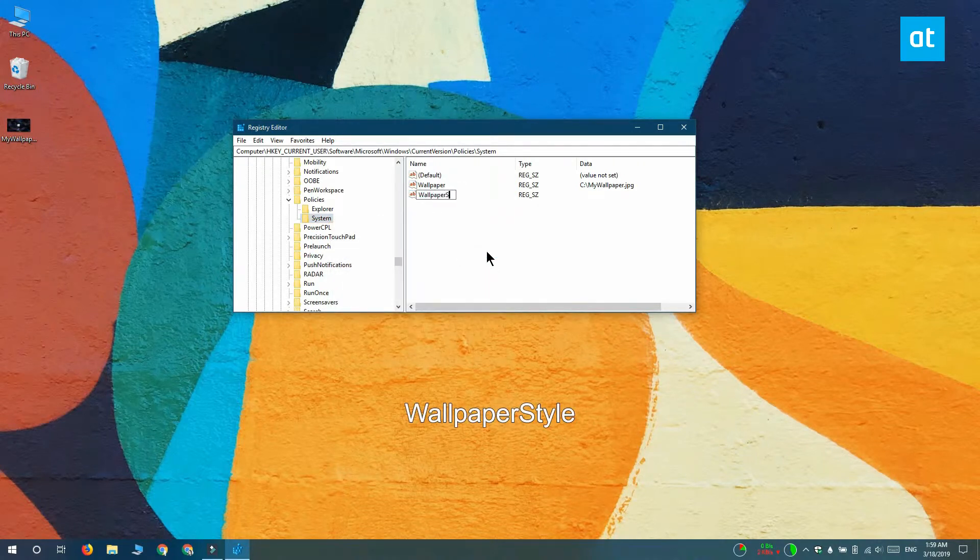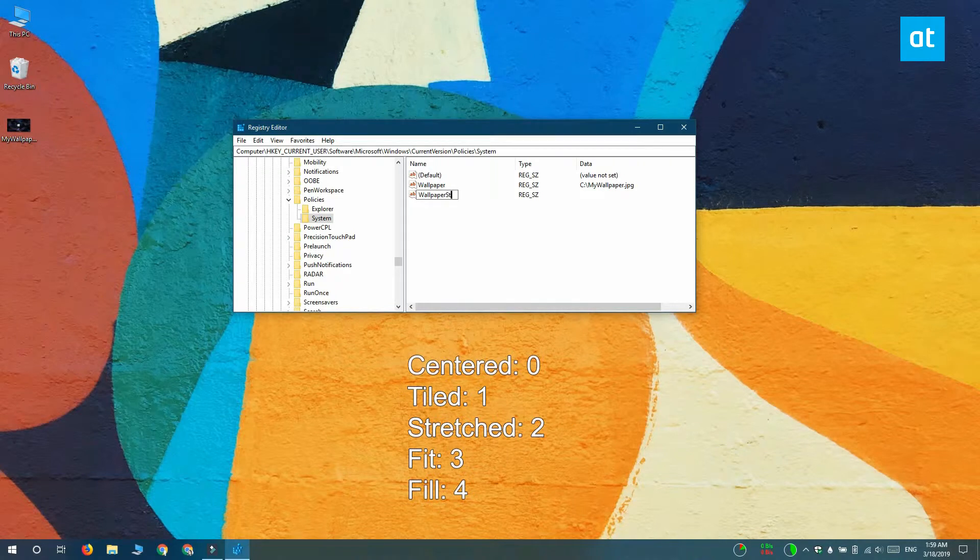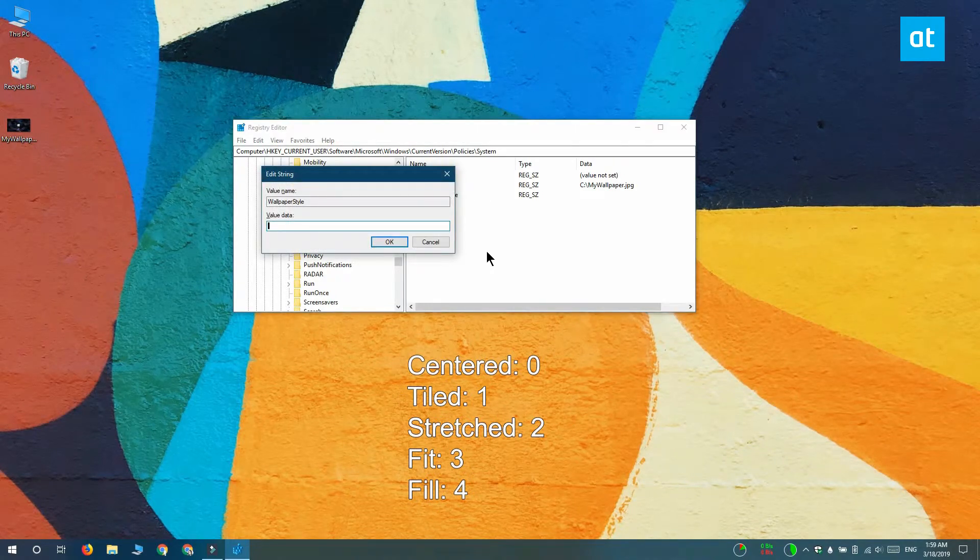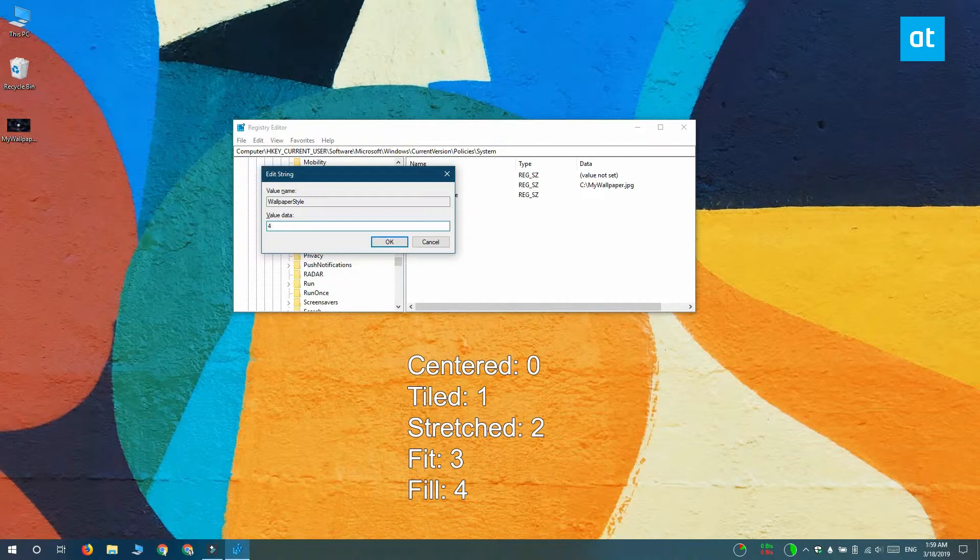Now wallpaper styles are how a wallpaper is applied to your desktop. It can be centered, it can be tiled, it can be stretched, it can fit your screen, or it can fill your entire screen. I'm going to go with fill here, so I'm going to enter 4.